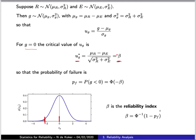One of the reasons beta is useful is because it has very simple units. Where the probabilities of failure we're going to be dealing with are commonly on the order of 10^-3 or 10^-4, beta will be of order unity, having values between 3 and 4.